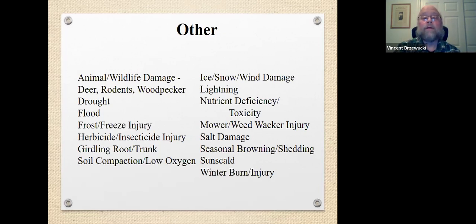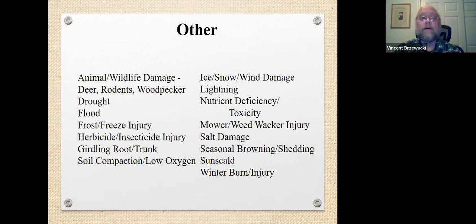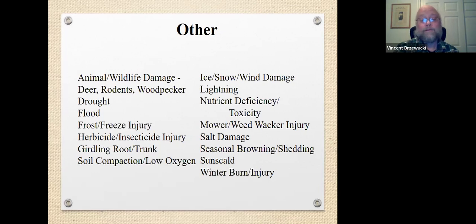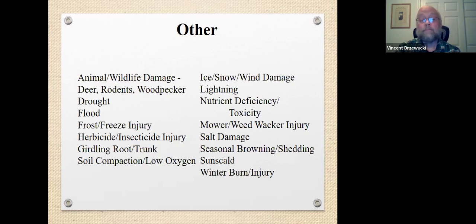Trees are often damaged by herbicides or insecticides that weren't intentionally applied to harm the tree, but things go wrong sometimes. What happens on the neighbor's property may indeed impact the trees on your property. For instance, with a weed killer, the intended target may be a dandelion in the lawn, but if conditions are such that there's a lot of wind and a fine spray is being applied, it can get lifted up onto the leaves of the tree and cause some weird, wacky things to happen. You have to ask questions and cast a broad net to figure out what's been happening around that tree.